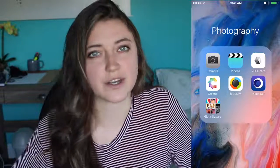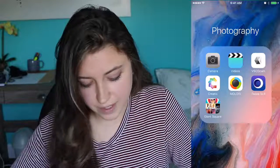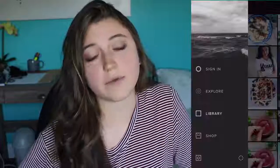Hey guys, welcome to another video. Today I'm going to be showing you how I edit my Instagram food pictures. I actually get a ton of questions from people in direct messages asking how I edit my food pictures and what filters I use, so I'm going to talk about that today. The app I use — that I'm pretty sure everyone uses — is VSCO.